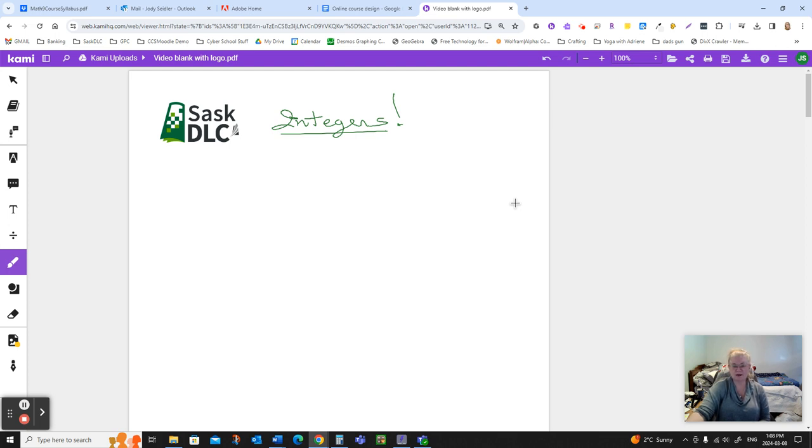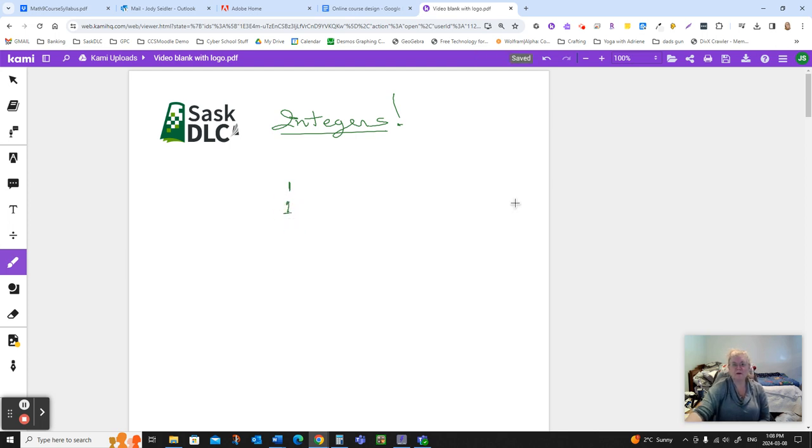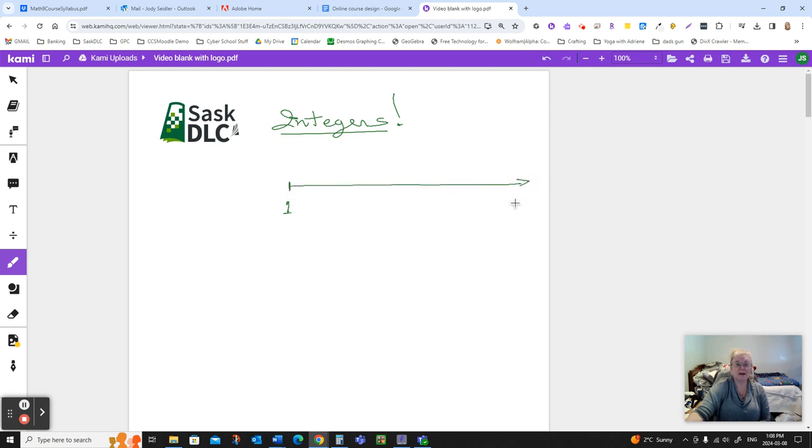Integers are just numbers. I'm going to start by drawing a number line. And actually, let's not start at zero, let's start at one. When you were little, somebody put some Cheerios on your high chair and you started learning how to count them. These are the numbers you used.